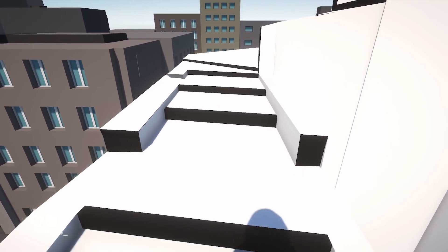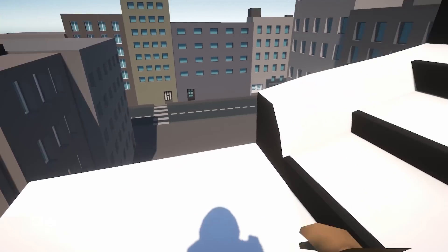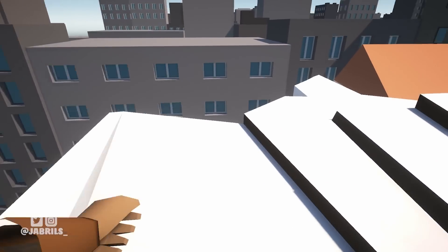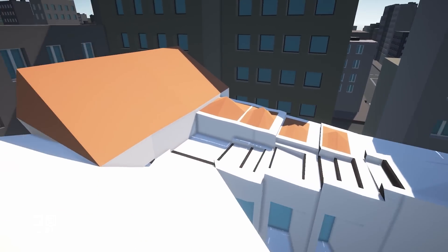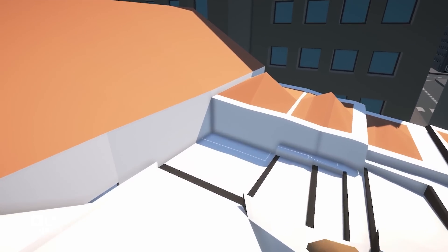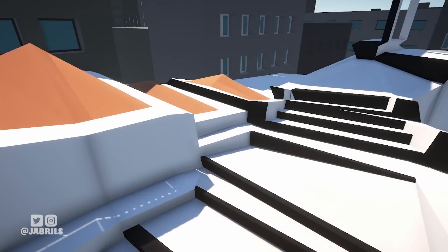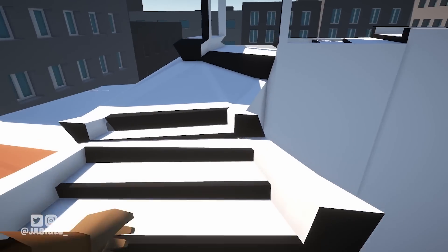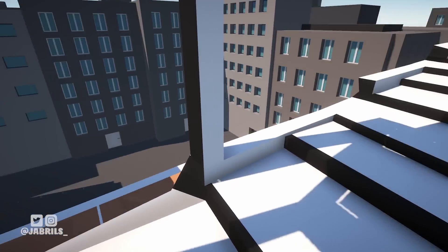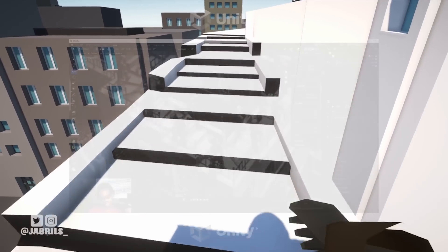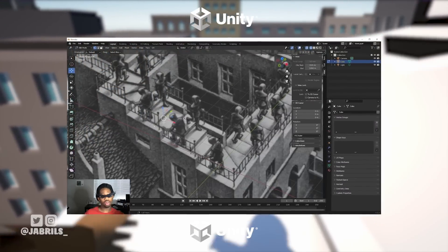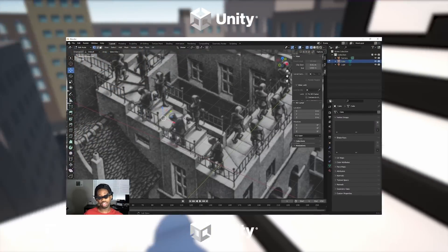I'm actually kind of surprised at how simple the model ended up being for this illusion. I wasn't sure if there was going to be some weird, unimaginable geometry in places you just couldn't expect. But nope — just throw a ramp in between the two ledges and it works out pretty well. Pretty tight. If you want to learn how to do this type of stuff on your own, check out the link in the description.